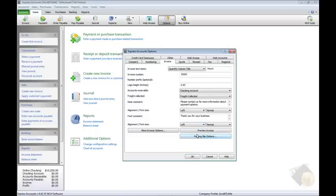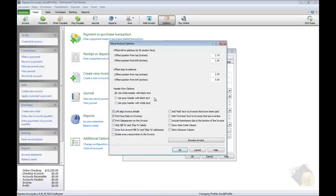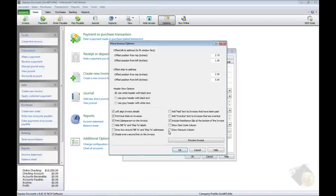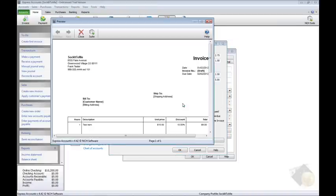Finally, for cosmetic changes to the look of your invoice, click the More Invoice Options button. From here, you can control where the billing and shipping addresses are positioned, how headings look, if you want shading behind every other item on the invoice, if a remittance slip is included with the invoice, and more. Preview any changes you make by clicking the Preview Invoice button.